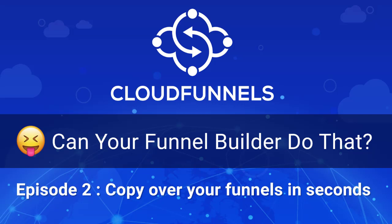Hey guys, this is your friend Siddhajit. Welcome to the second episode of Cloud Funnels can do it but your funnel builder cannot.